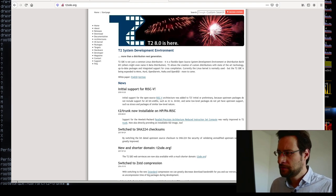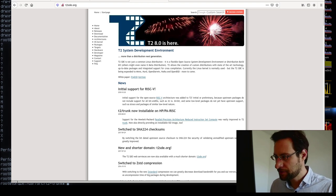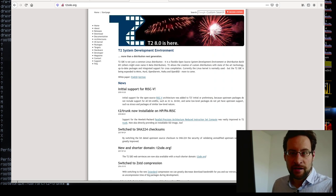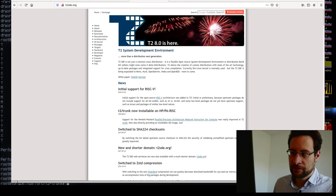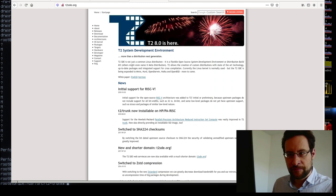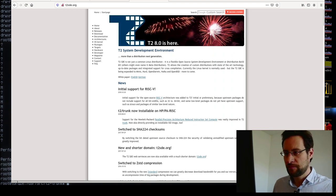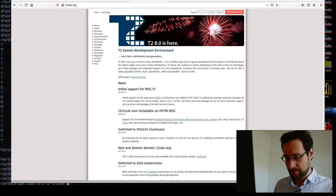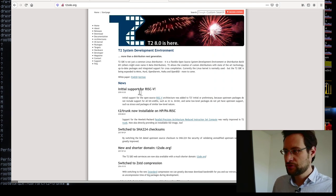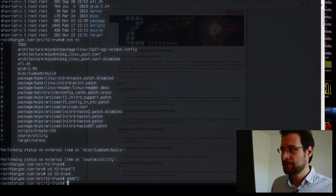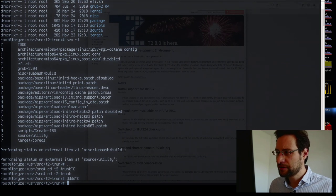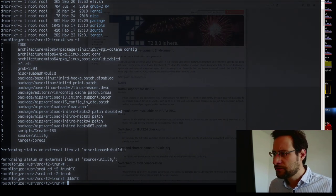Welcome to another hopefully fun Linux live stream. Welcome to this channel — our regular low-level Linux hardware and other fun stuff. Today, you probably already guessed from the title, we have some Linux stuff to do and not only some boring updates, which of course each day we have many.